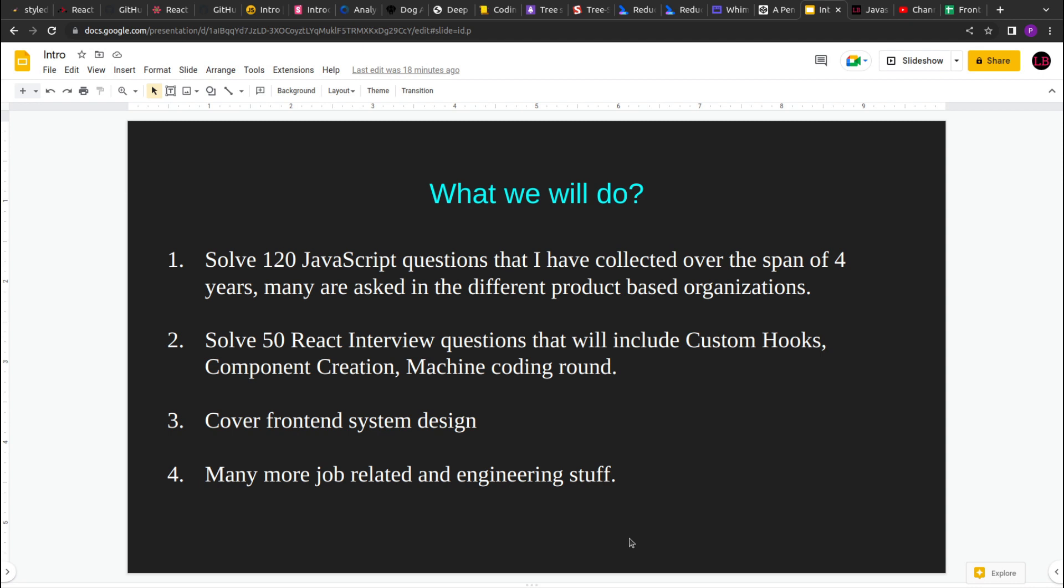Hey there, I hope you are doing good. I'm trying to solve around 120 JavaScript questions that have been asked in different tech organizations or product based organizations.